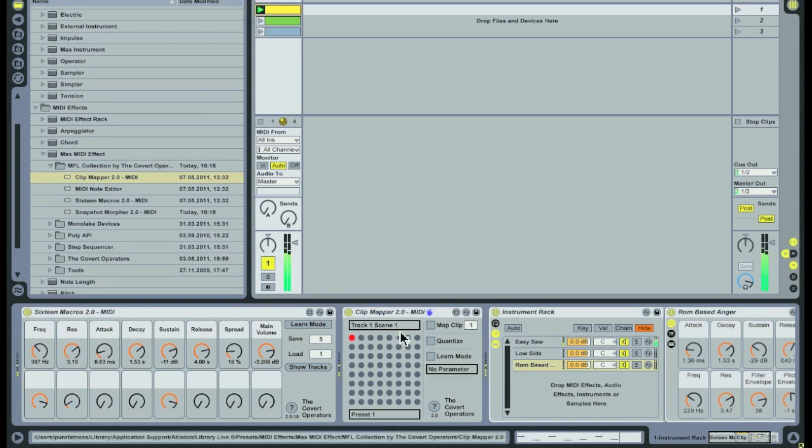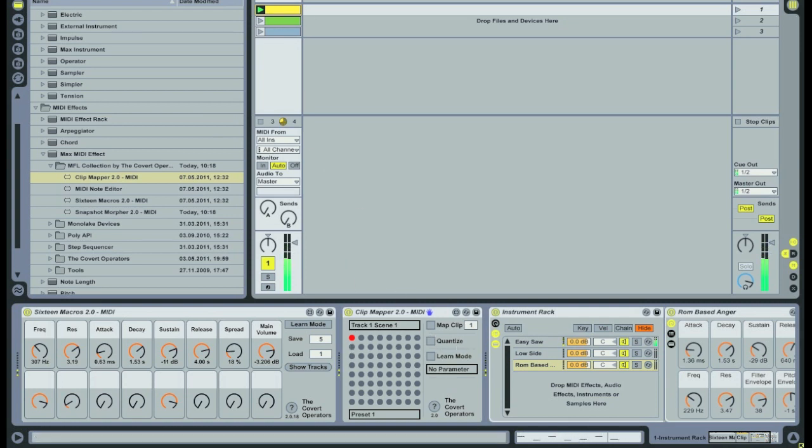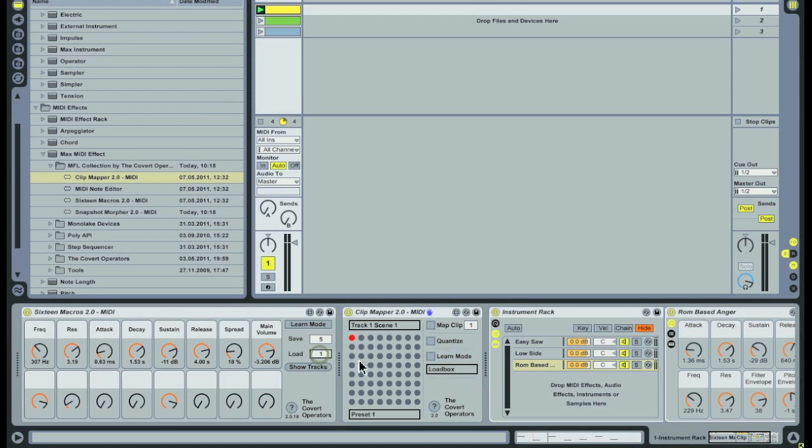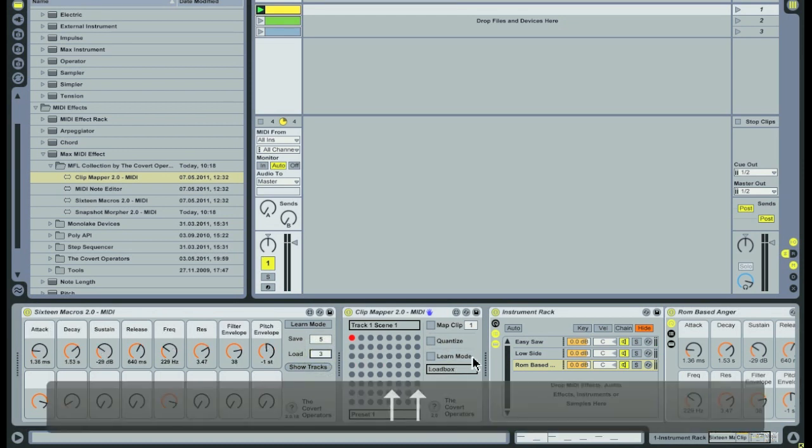When the mapped clip is triggered, the dot that corresponds to that clip turns red. To make this device load a preset on the 16 macros device, we need to map it to the loadbox of that device.